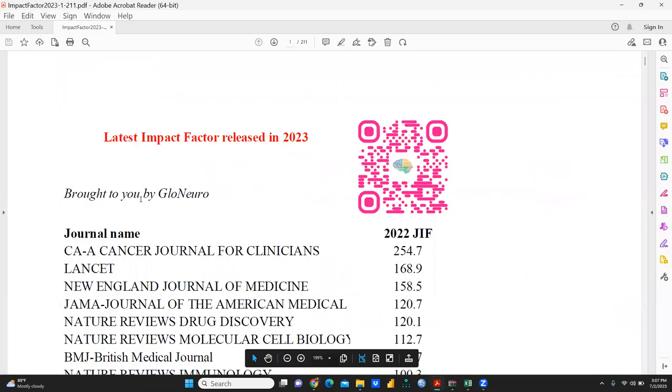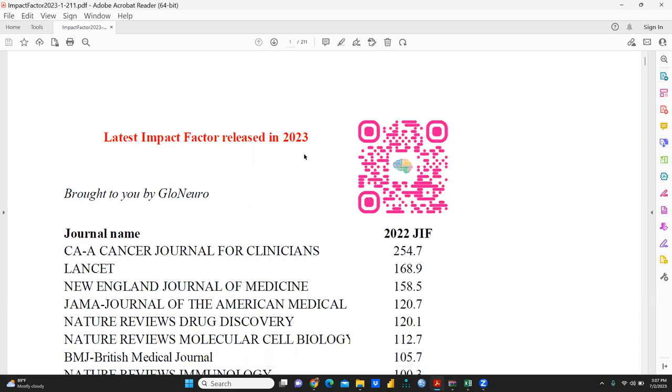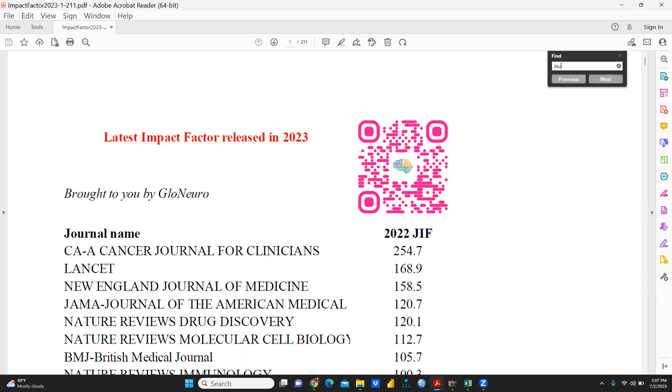This is the latest impact factor list released in 2023, and this is the 2020 GIF. You can see here. First of all, suppose I want to check what is the impact factor of this journal, Journal of Cleaner Production.